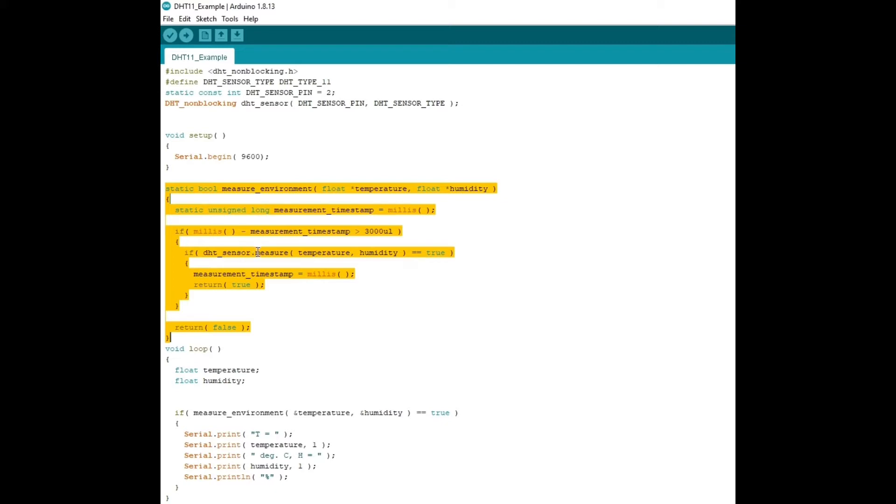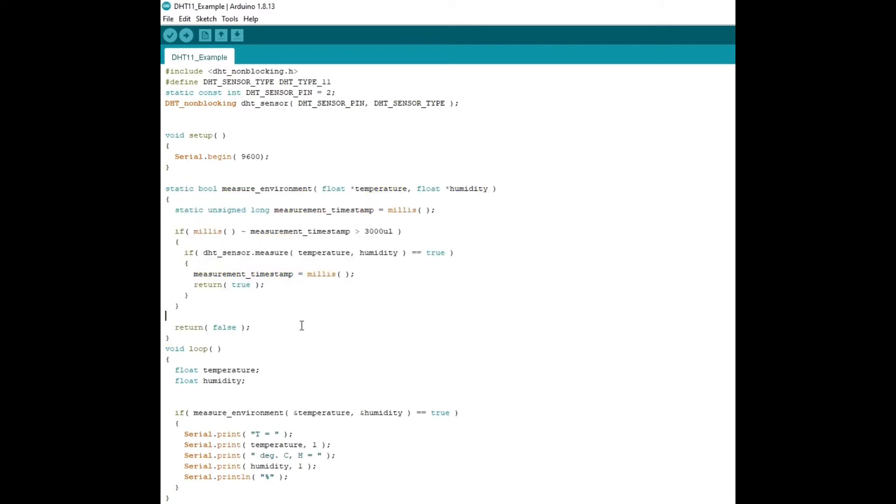And also, we want it to display the information every four seconds. So it doesn't keep on spamming the information because we don't want that.